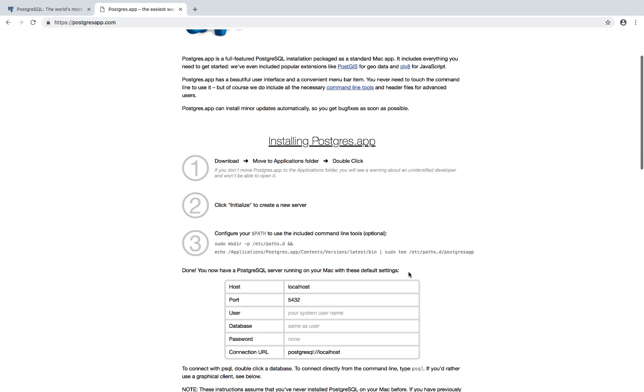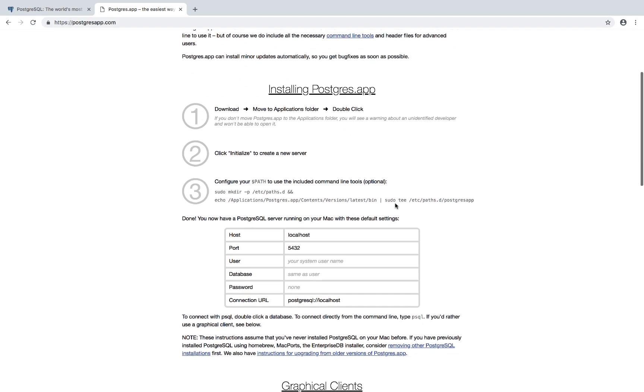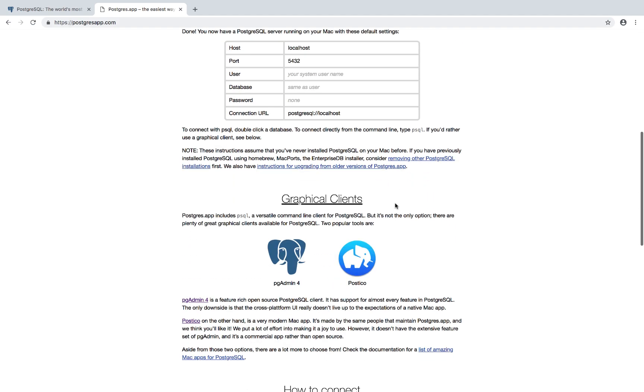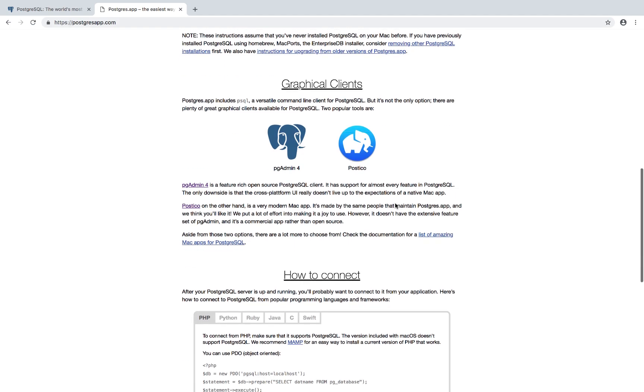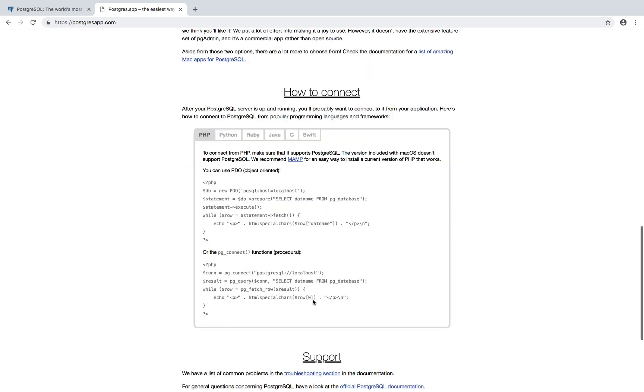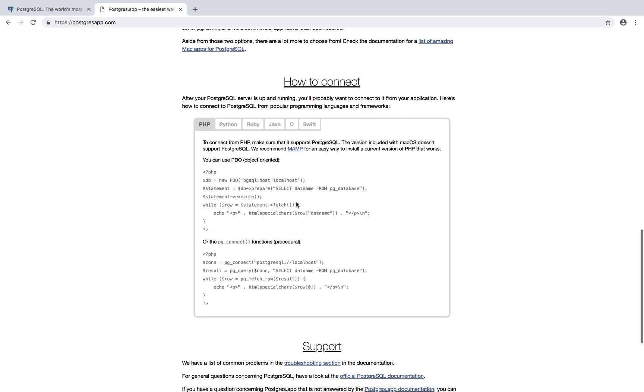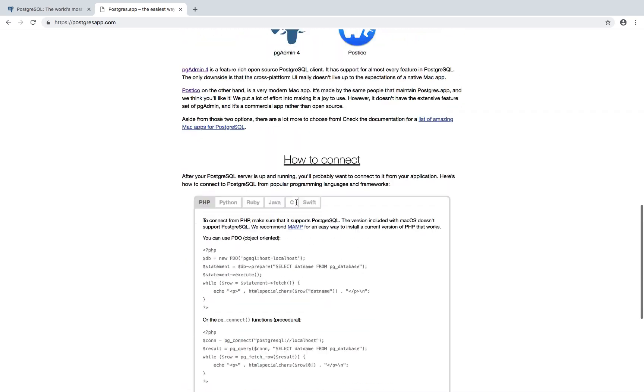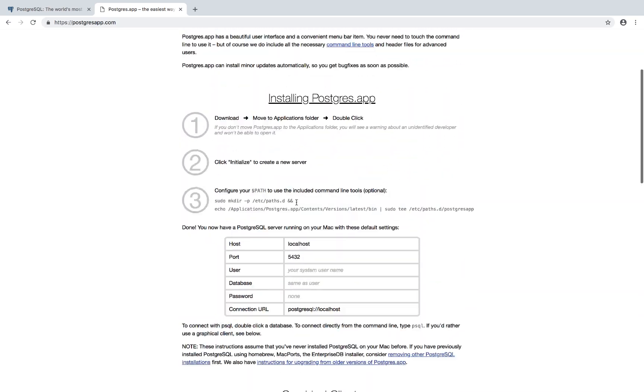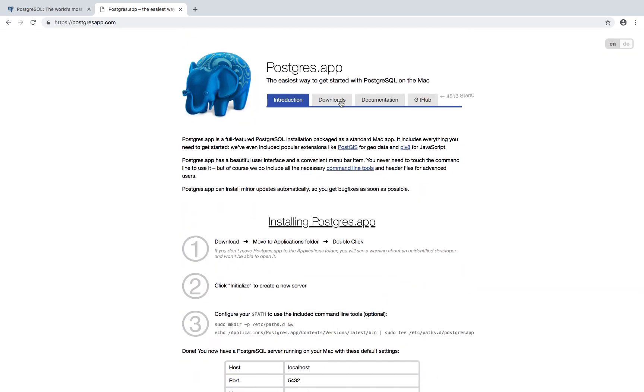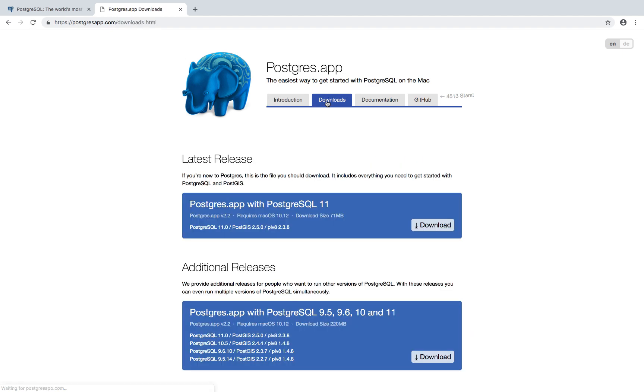And then right here, if I scroll down, you can see that they've got some ways on how to connect depending on the language that you use. But essentially what we need to do is go to downloads.